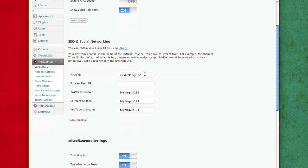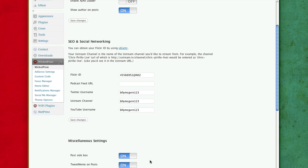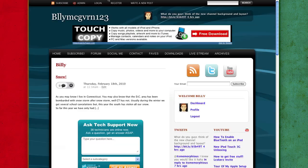You just put your Flickr ID in, all the stuff that you want to be configured. If you have a podcast, like, it'll enable the podcast icon over here. So that's what these are for, the Twitter, Ustream, and all that stuff.